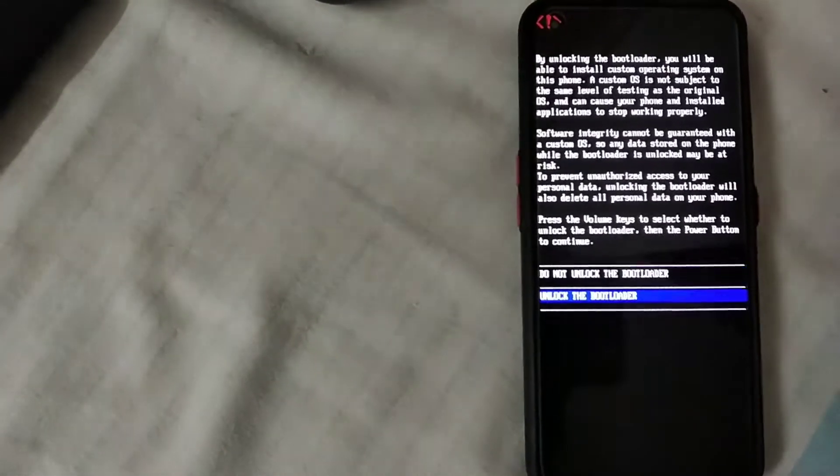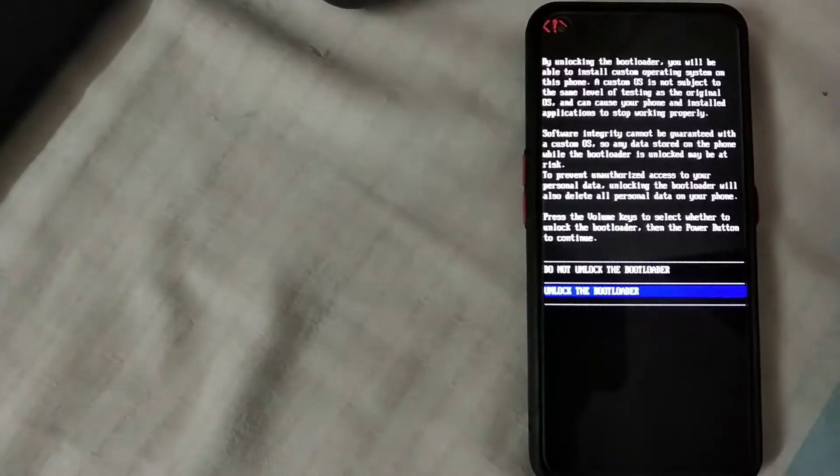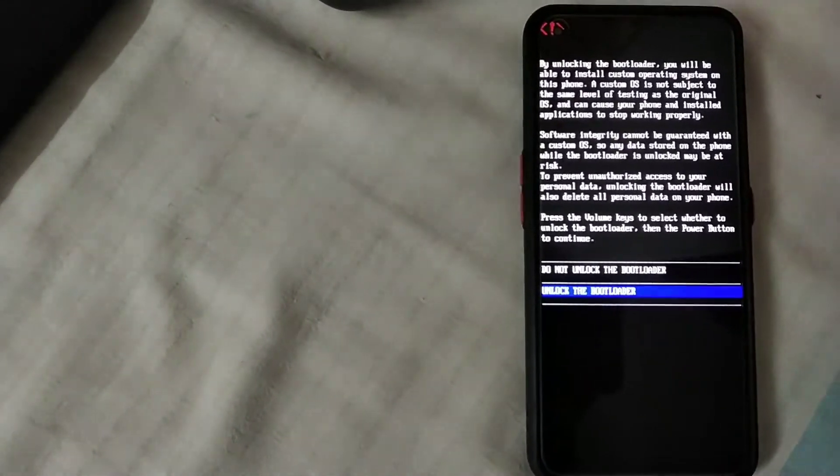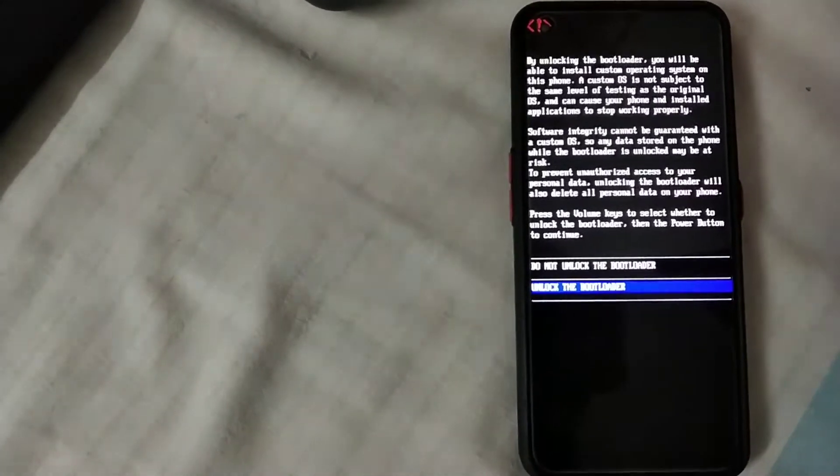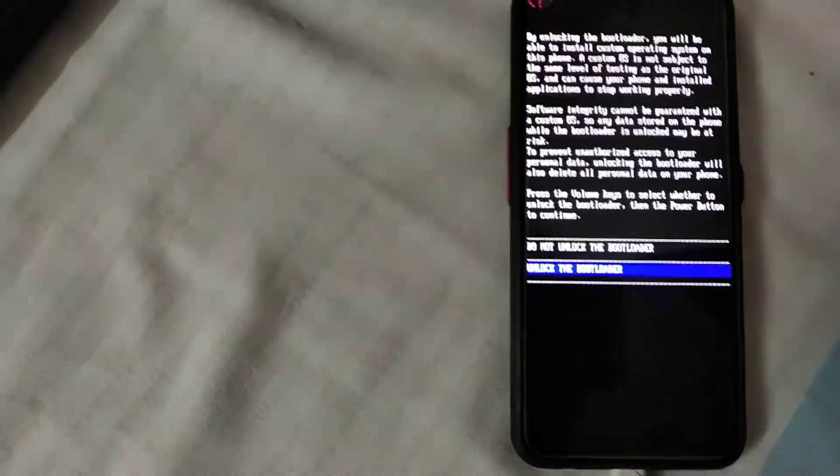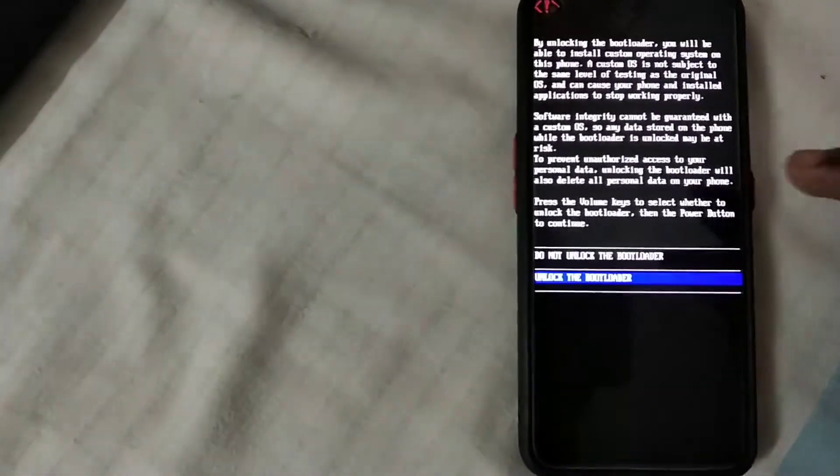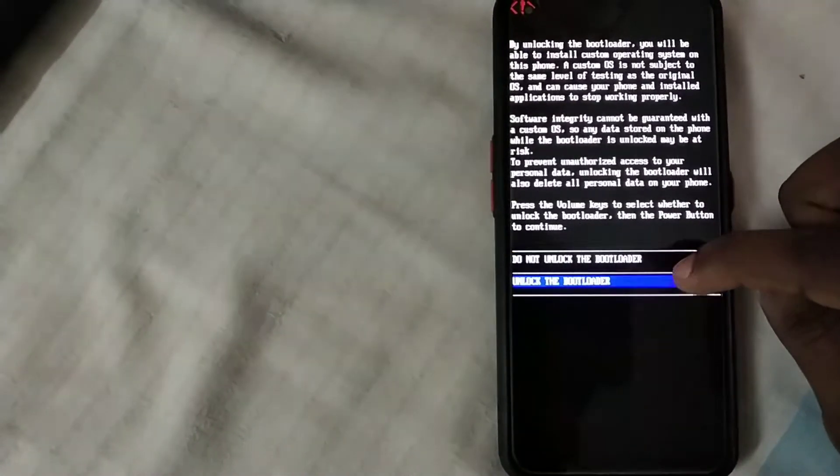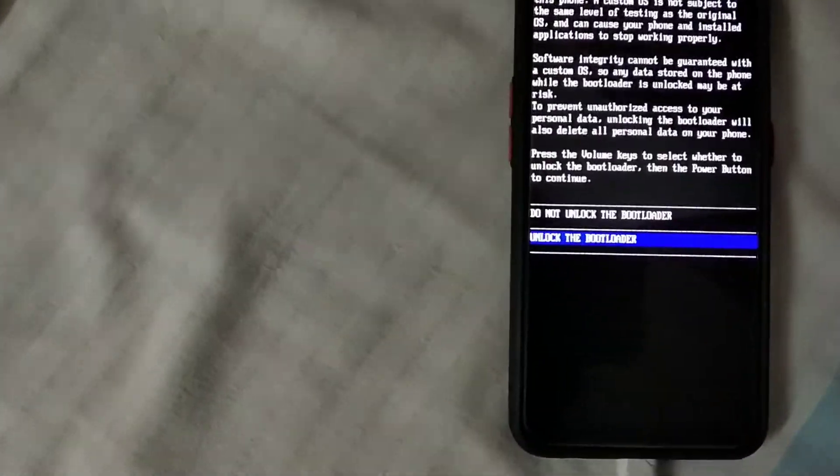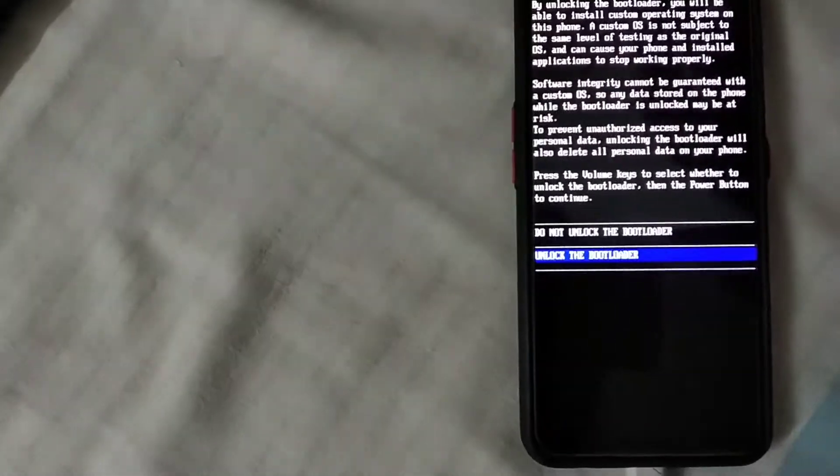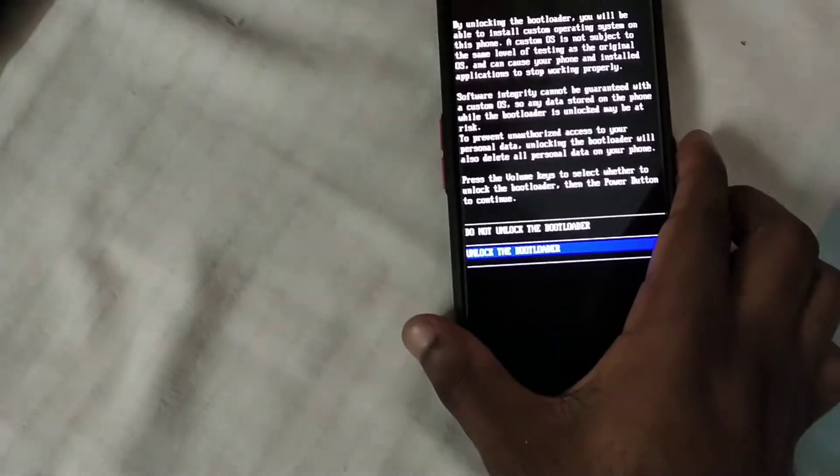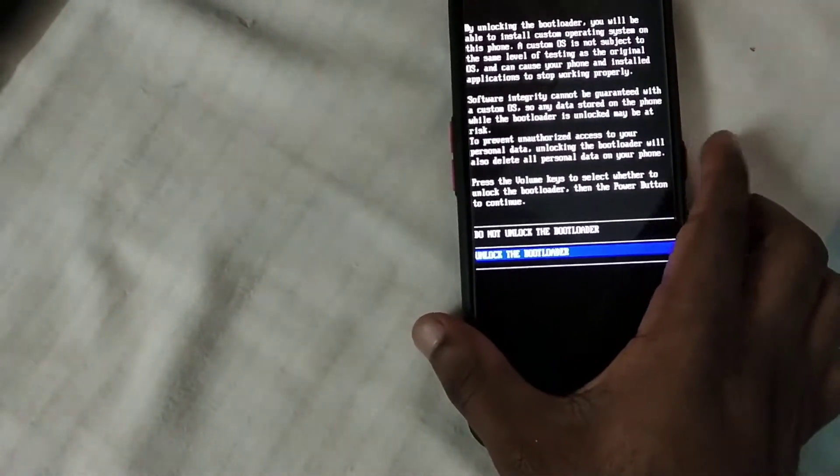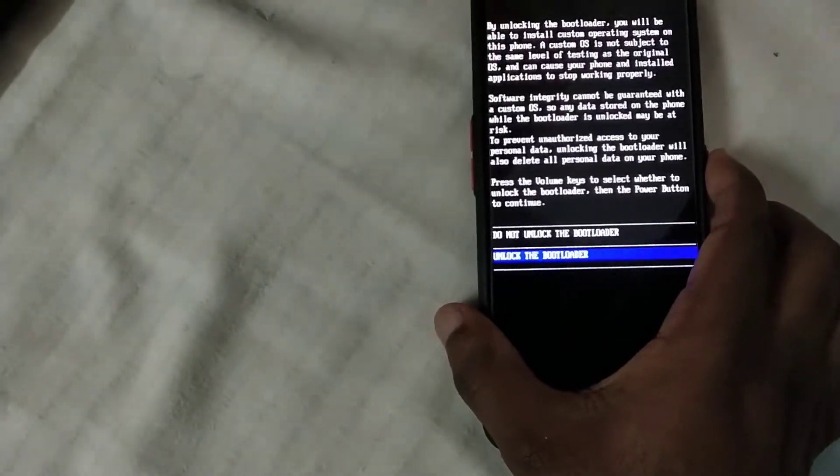You can see here: by unlocking this bootloader, you will be able to install custom ROMs system on this phone. You can see two options, that is do not unlock bootloader and unlock bootloader. You can use a volume up and down button to select unlock bootloader.